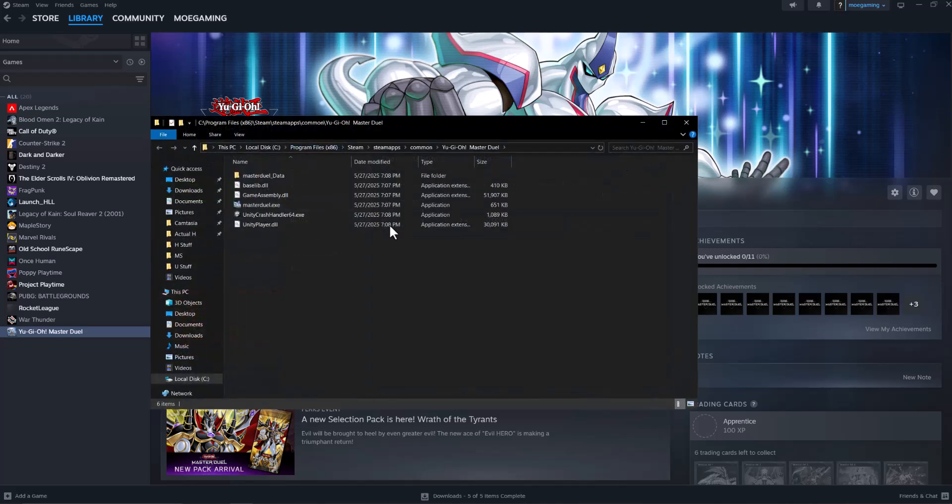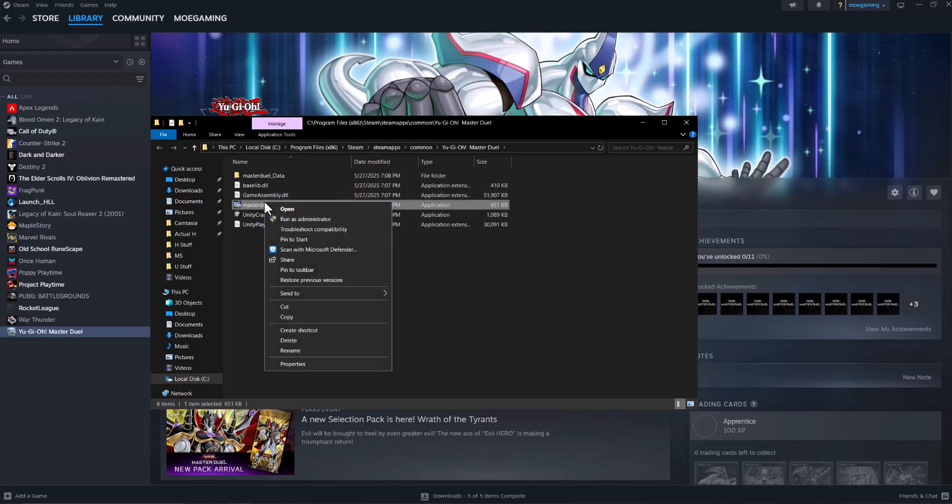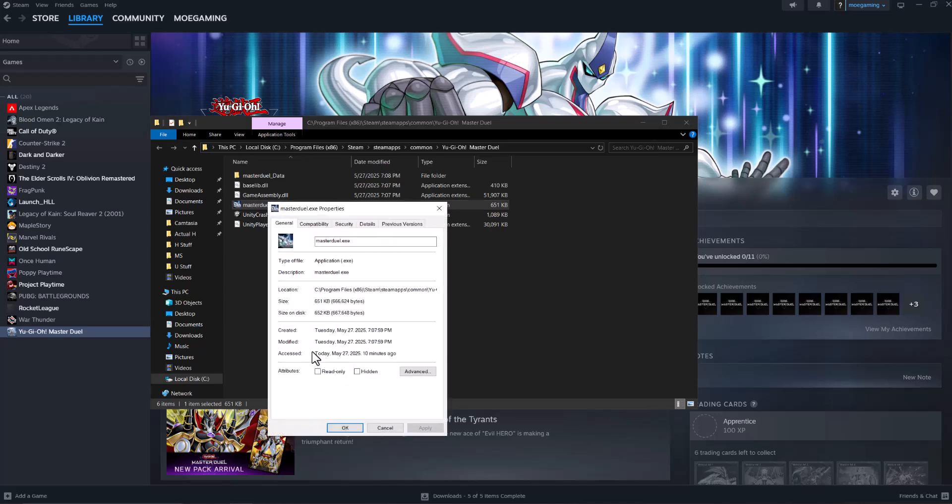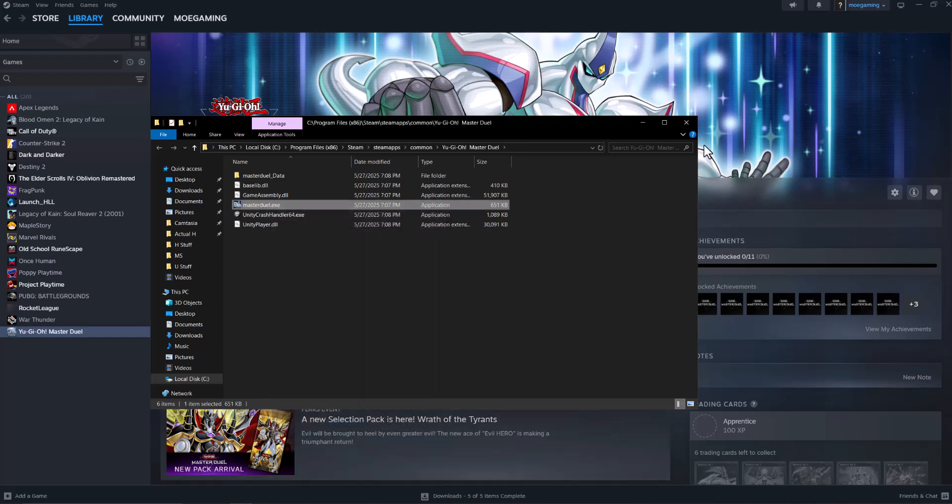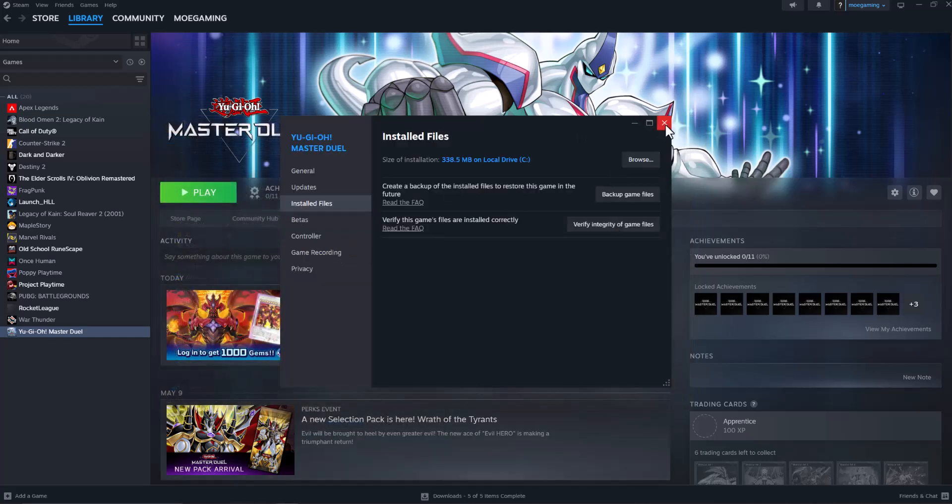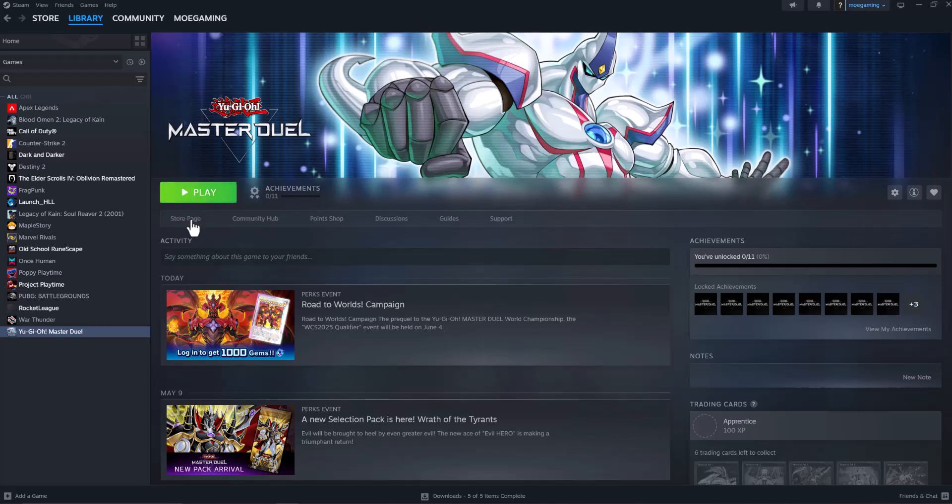In here, find the main .exe file. It's usually going to be the main file that you'll see here. Right-click on it, click on Properties, then click on Compatibility, and select Run This Program as Administrator. Then press Apply, press OK, and turn the game back on. See if this fixes your issue.